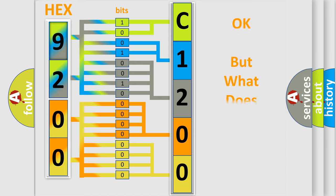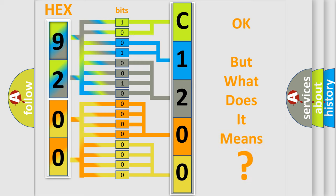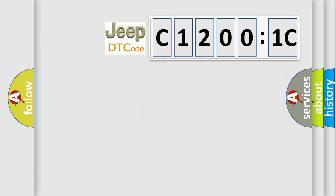We now know in what way the diagnostic tool translates the received information into a more comprehensible format. The number itself does not make sense to us if we cannot assign information about what it actually expresses. So, what does the diagnostic trouble code C12001C interpret specifically?